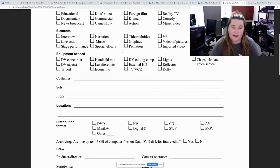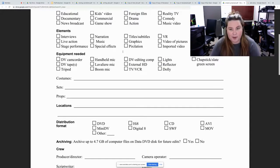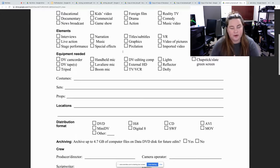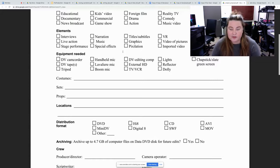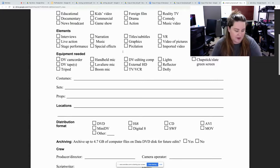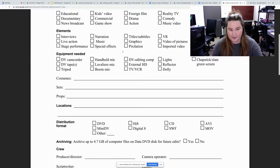Costumes, sets, and props all need to be listed out and make sure you have them on set because you don't want to have a sword fight and not have swords. I mean, they could be fake swords, foams, things like that, but they still have to have a sword fight.